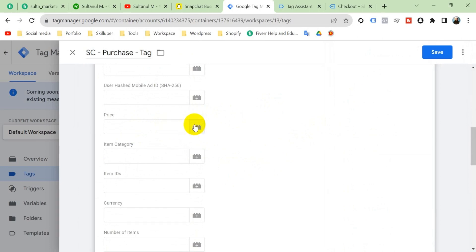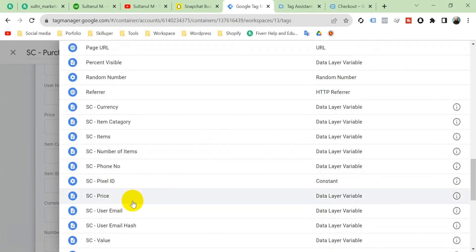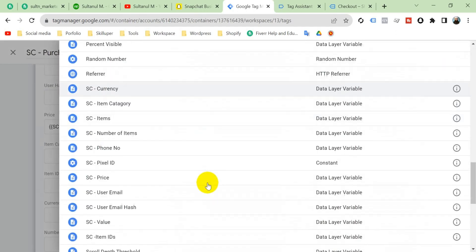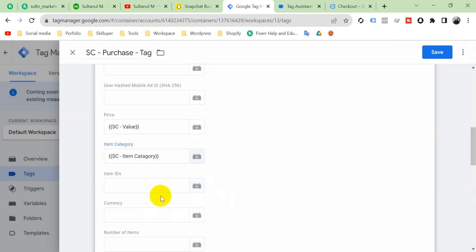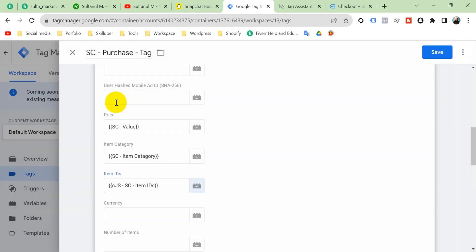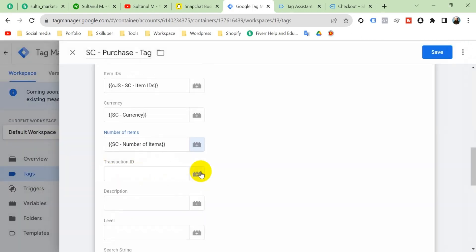For the price field, use the value variable created in the previous checkout event video — click the plus icon and select Snapchat Value. For item category, select Snapchat Item Category. For item IDs, we need to use a Custom JavaScript variable called Snapchat Item IDs, because a user can purchase more than one product and we need to collect all item IDs. Also add Snapchat Currency and Snapchat Number of Items.